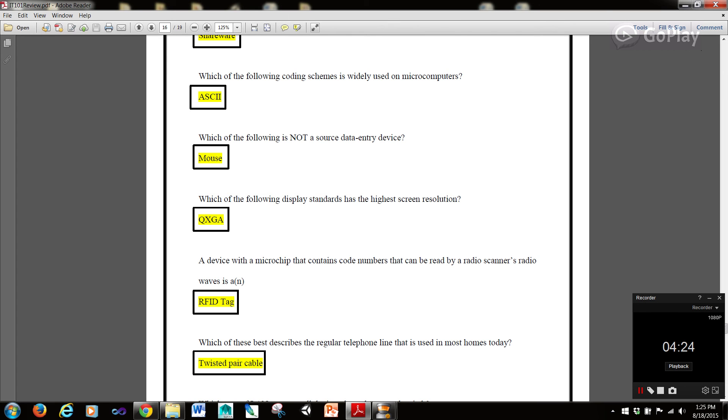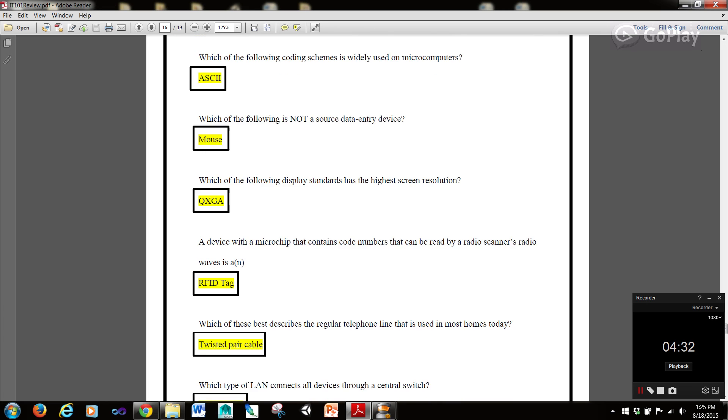A device with a microchip that contains code numbers that can be read by a radio scanner by radio waves is a RFID tag.